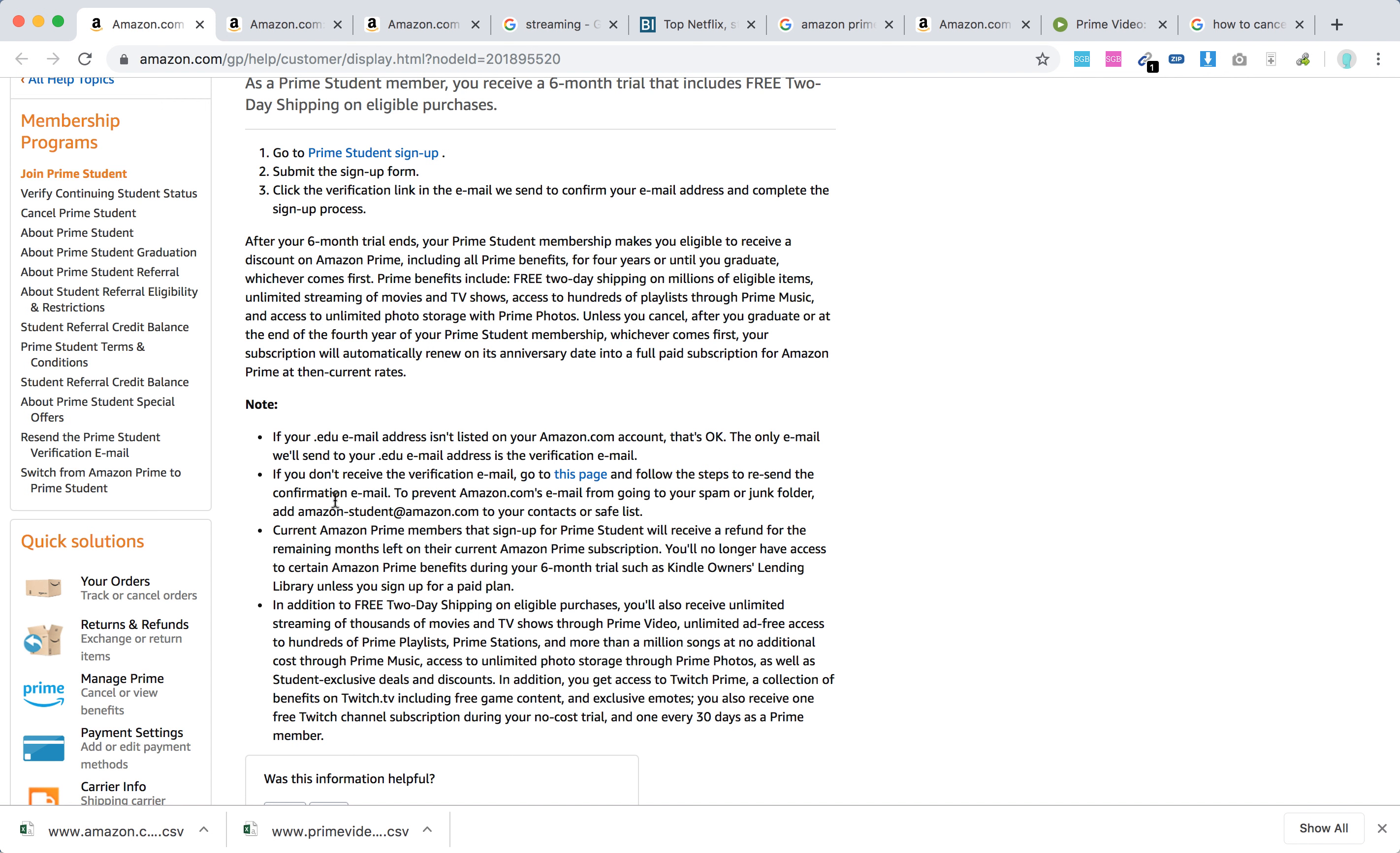If you don't receive the verification email, you need to follow the steps to resend the confirmation email. You can add amazonstudent@amazon.com to your contacts or safe list.